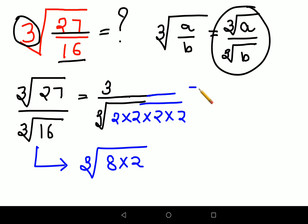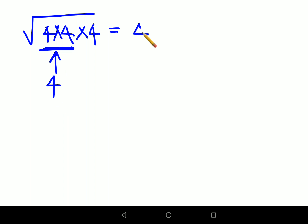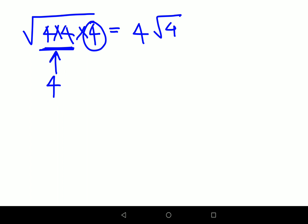Now the 3 in the numerator carries forward. For the denominator, we need to understand how many 2s we can take out of the cube root. Let me explain quickly using square root first. If you had a square root of 4 × 4 × 4, you would take out a pair — one pair gives you a single 4 outside, and the remaining 4 stays under the root. This is because square root means you need two of the same thing to bring one out.